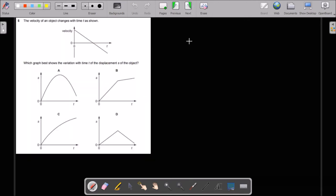Question 5: which graph best shows the variation with time T of the displacement S of the object? Velocity becomes zero at one point, so in the displacement-time graph, the slope must be zero at one point. B and D are completely wrong. Between A and C, choice A has a zero slope at the maximum point, so A is the best choice.